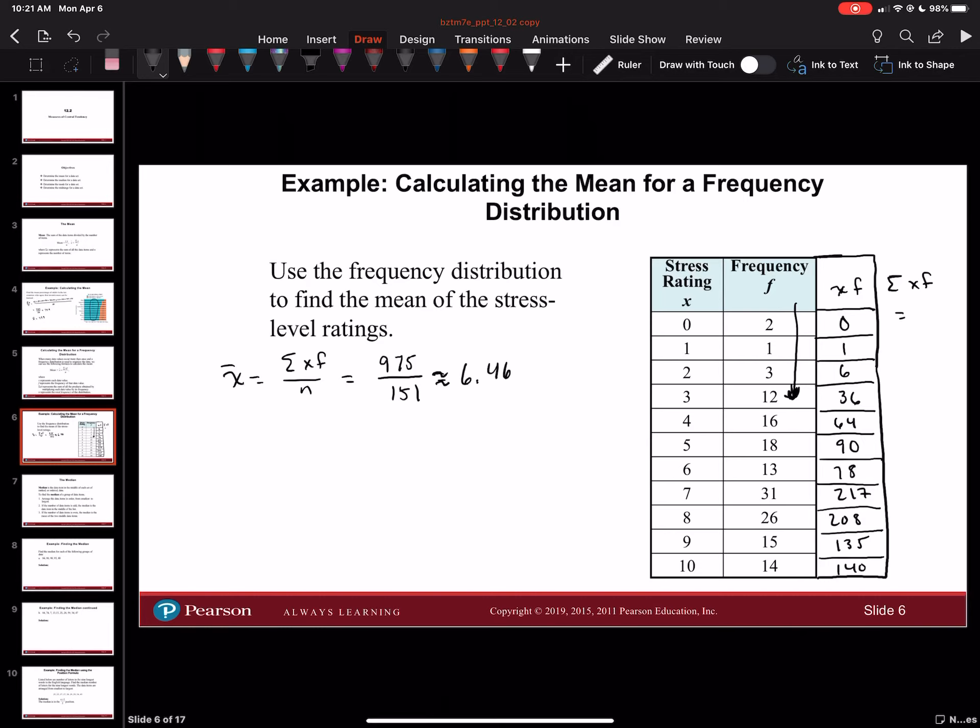Remember, when you find n, it's the total number of frequencies. You have to add all the frequencies together to get n.